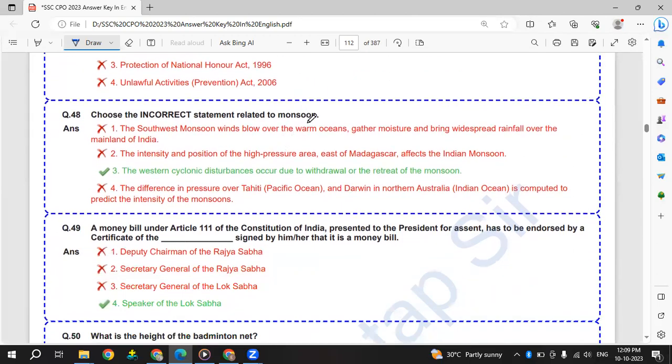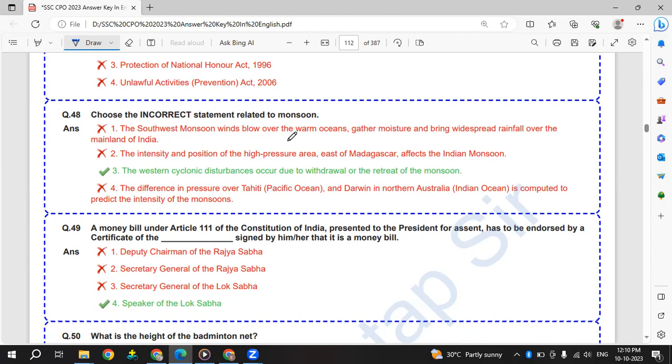Choose the incorrect statement related to monsoon. We will see the correct statements: southwest monsoon winds blow over warm oceans and gather moisture; intensity of high pressure area east of Madagascar affects Indian monsoon; difference in pressure over Tahiti and Darwin is computed to predict monsoon intensity. The wrong one is: western cyclonic disturbances occur due to withdrawal of monsoon.